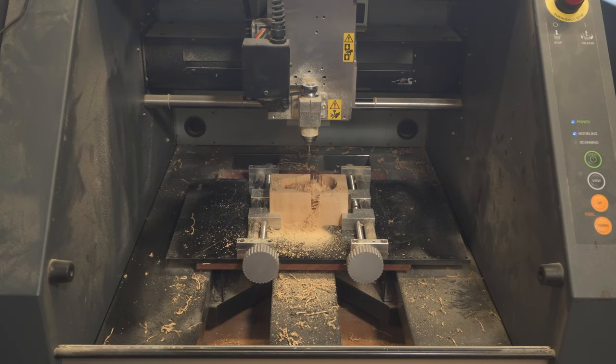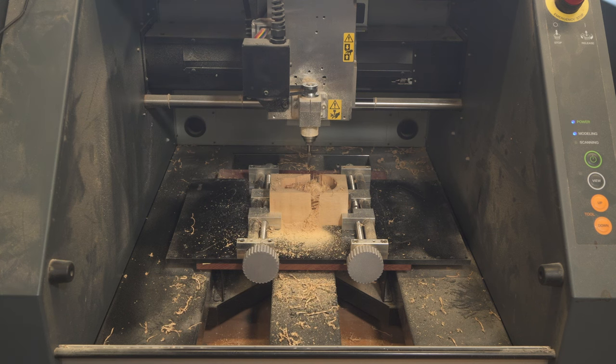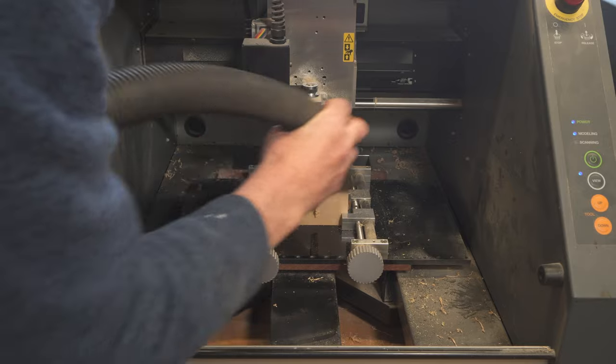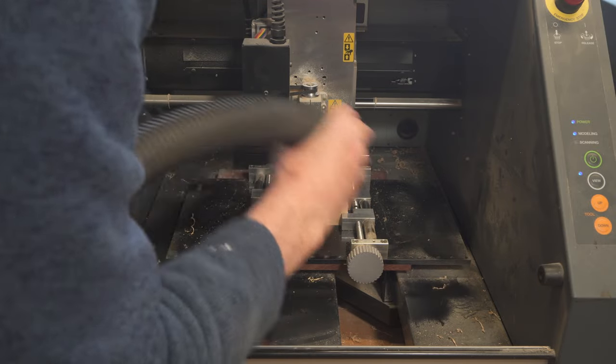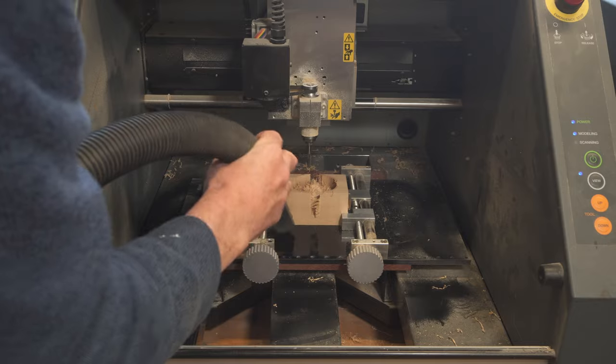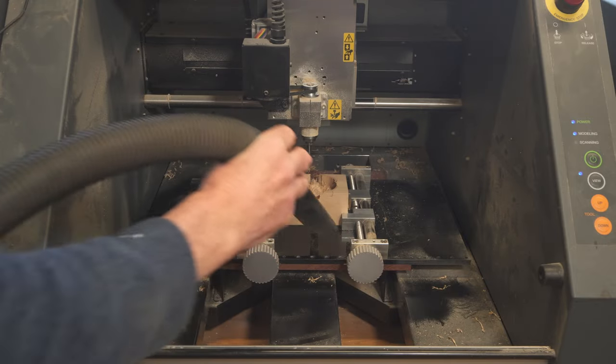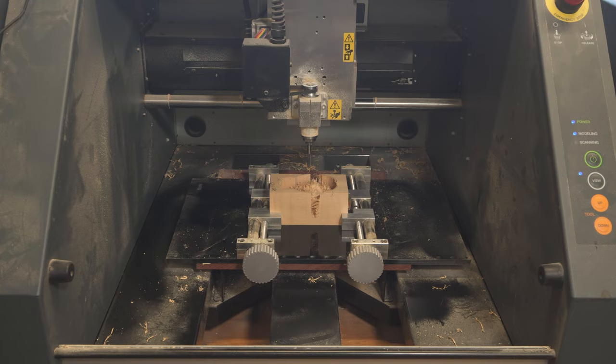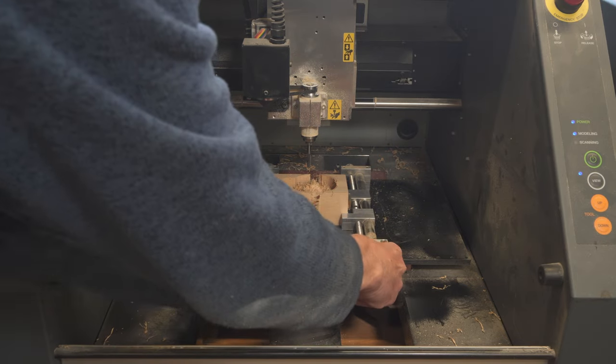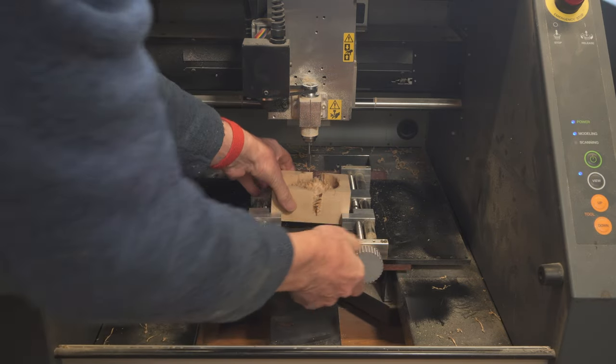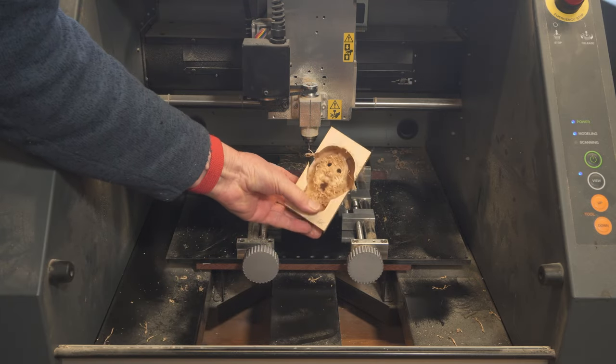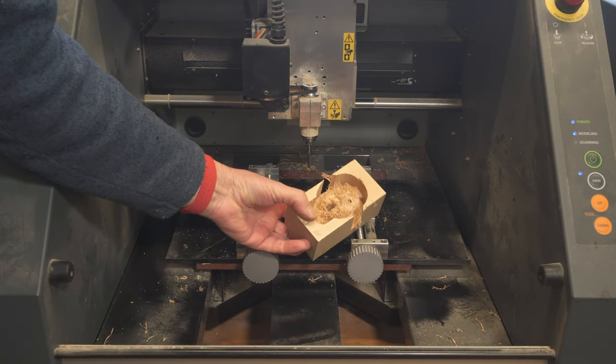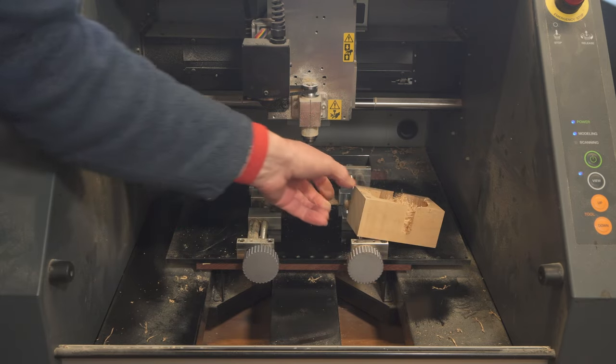Good. There's one side done. Let's just vacuum it off. Looks pretty rough at the moment, but that'll hopefully improve.